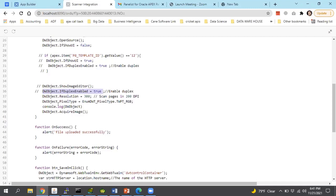Somebody has asked: can we use this method on the Oracle Cloud or autonomous database? The answer is no — you don't have direct access to the file system. But you can use the object storage. There is a package called DBMS_CLOUD that allows you to upload and download files from the object storage.